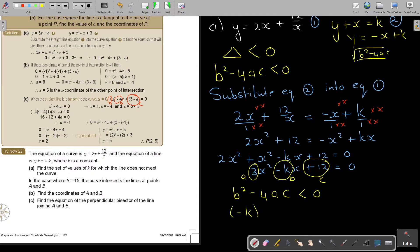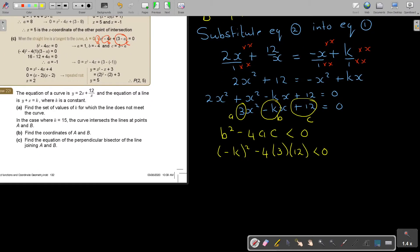So it's negative k squared minus 4 times 3 times 12. Moving this up: that's going to be k squared, and if I multiply that gives 4 times 3 times 12 which is 144. So k squared minus 144 is smaller than 0.